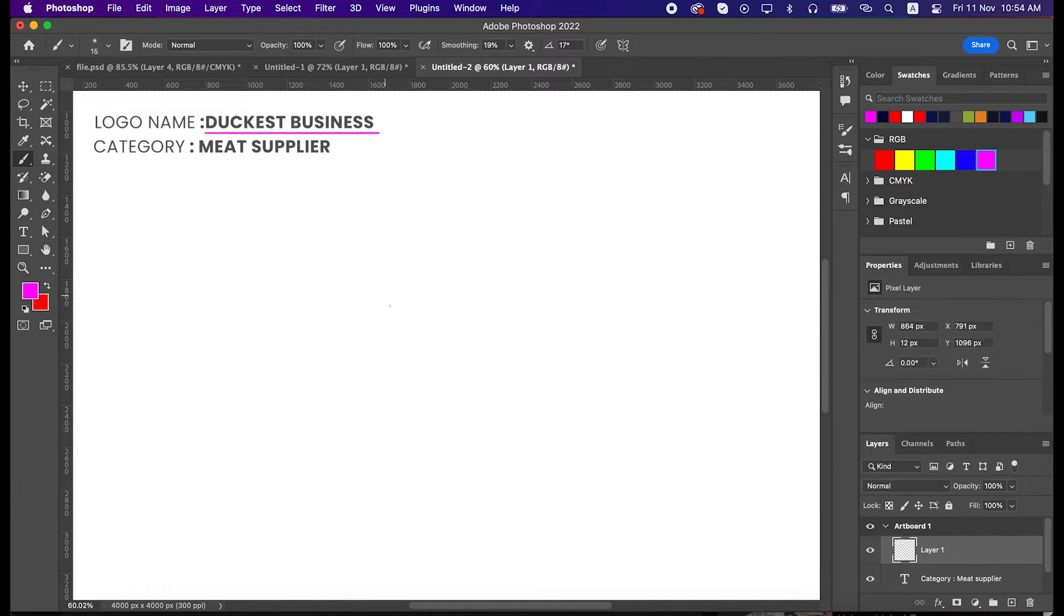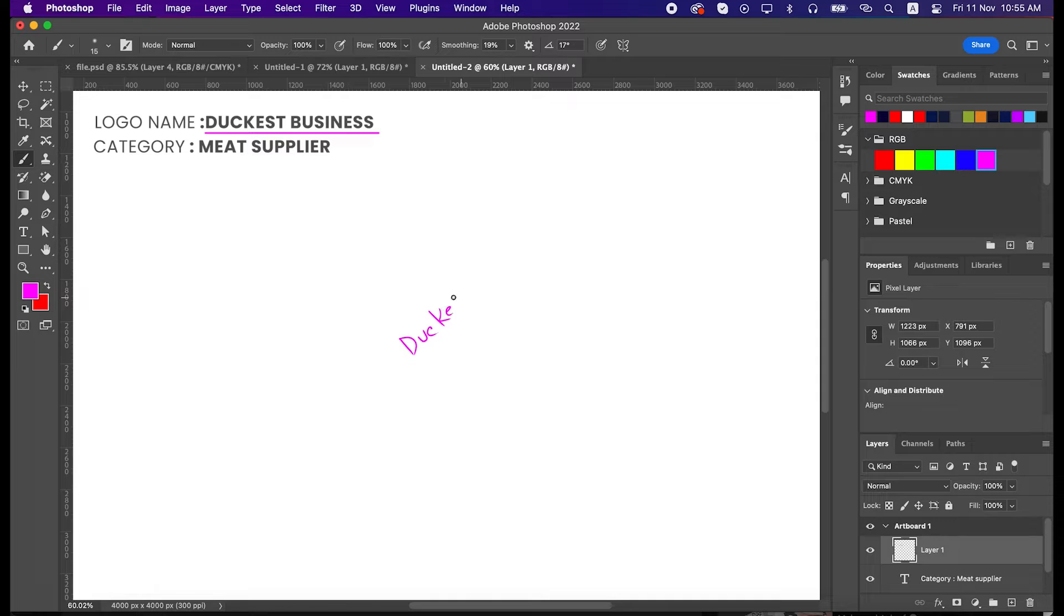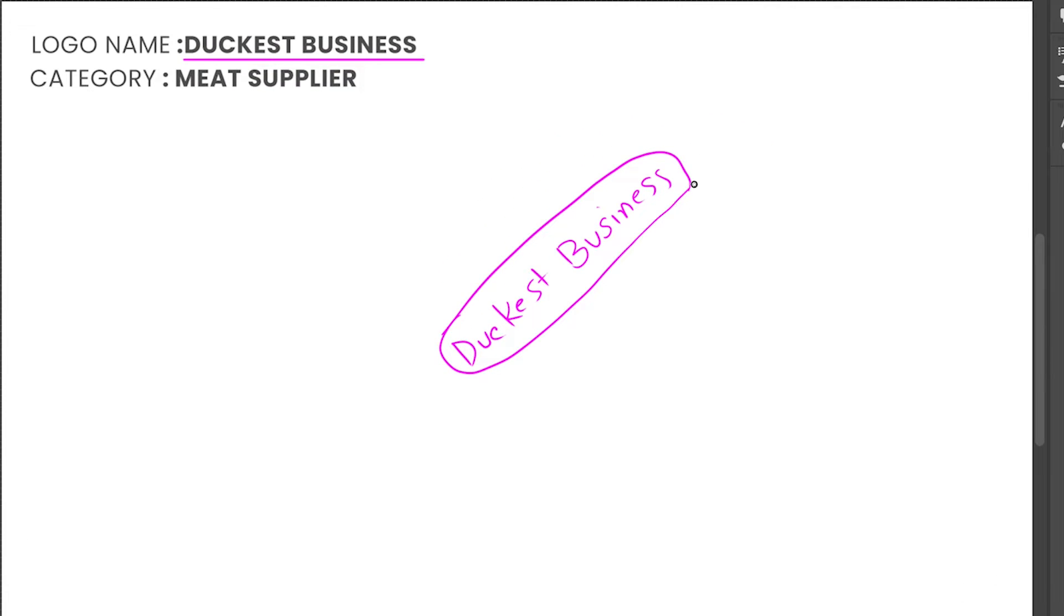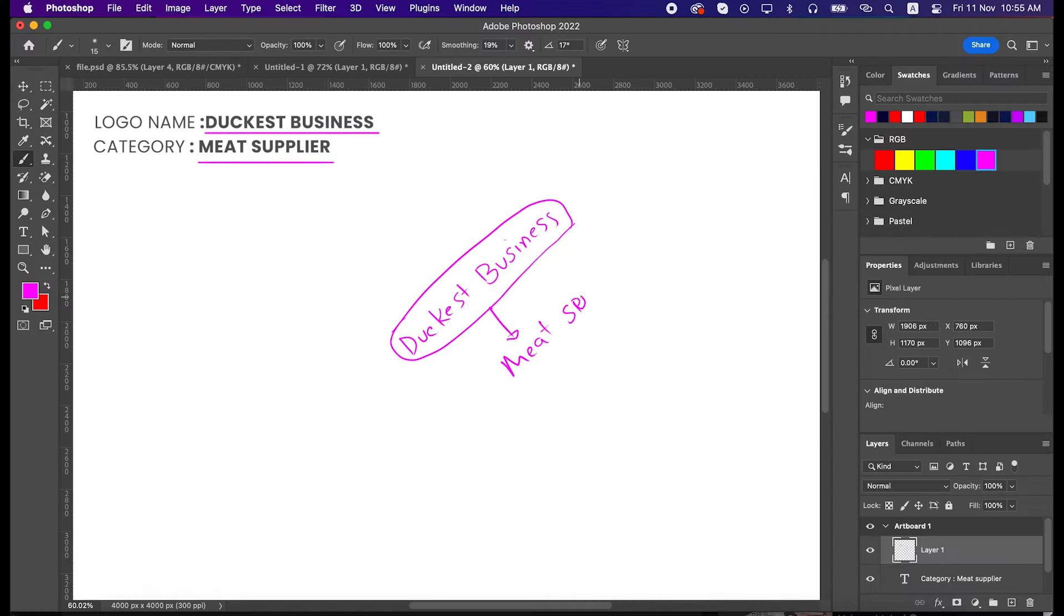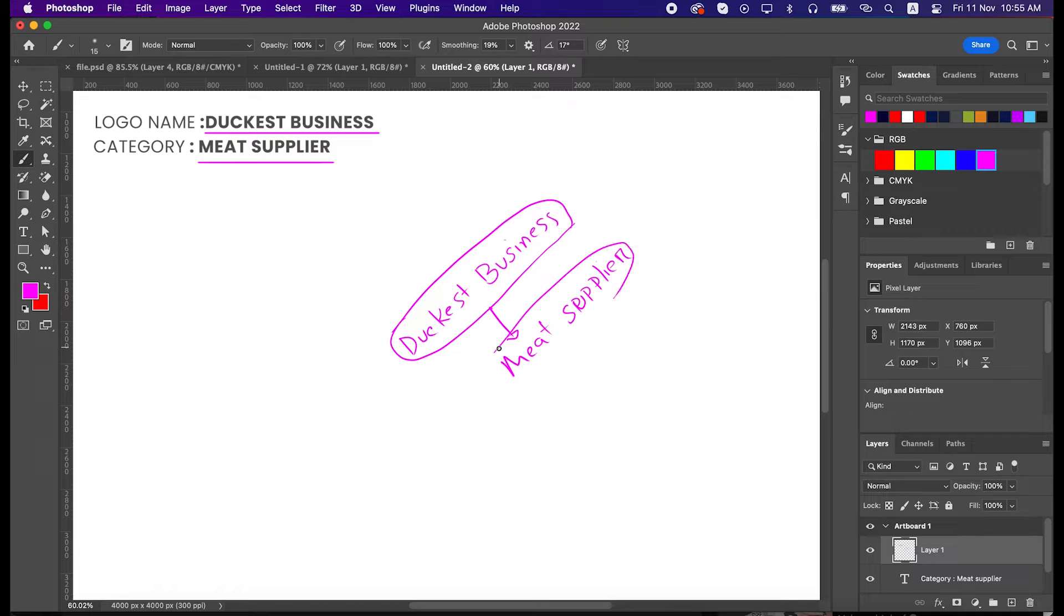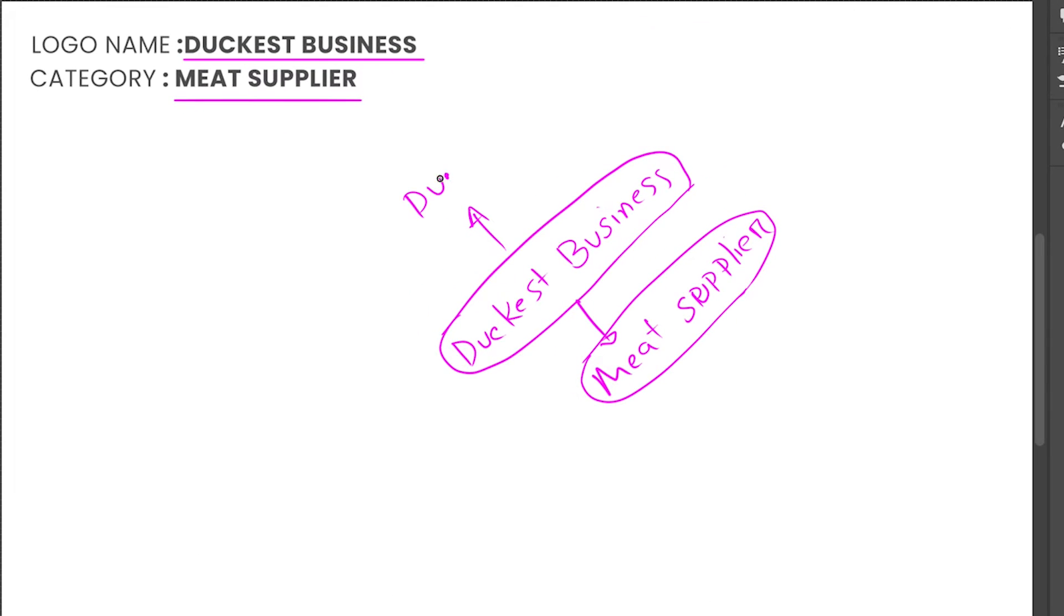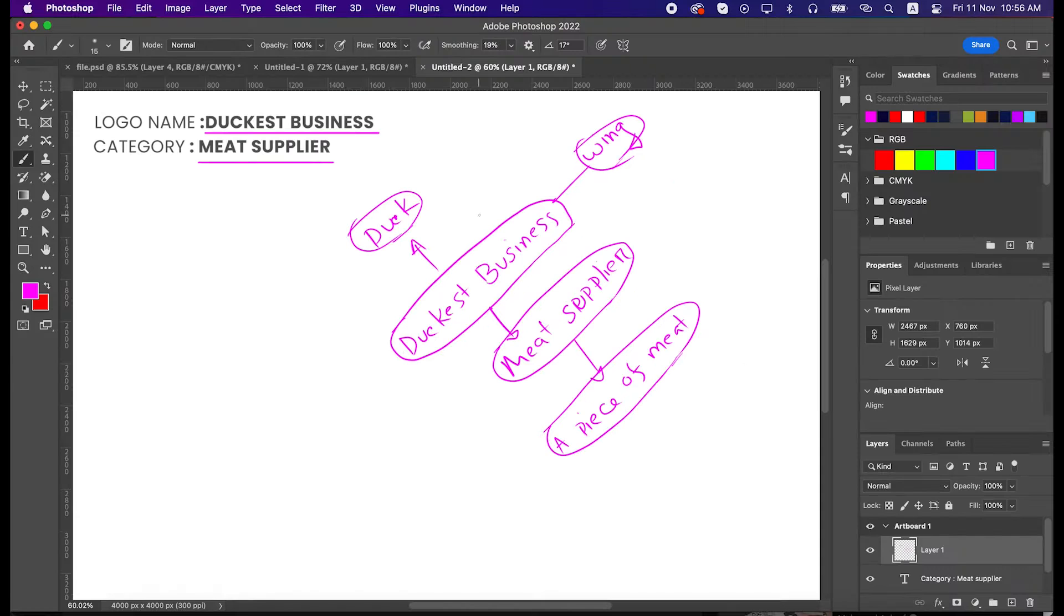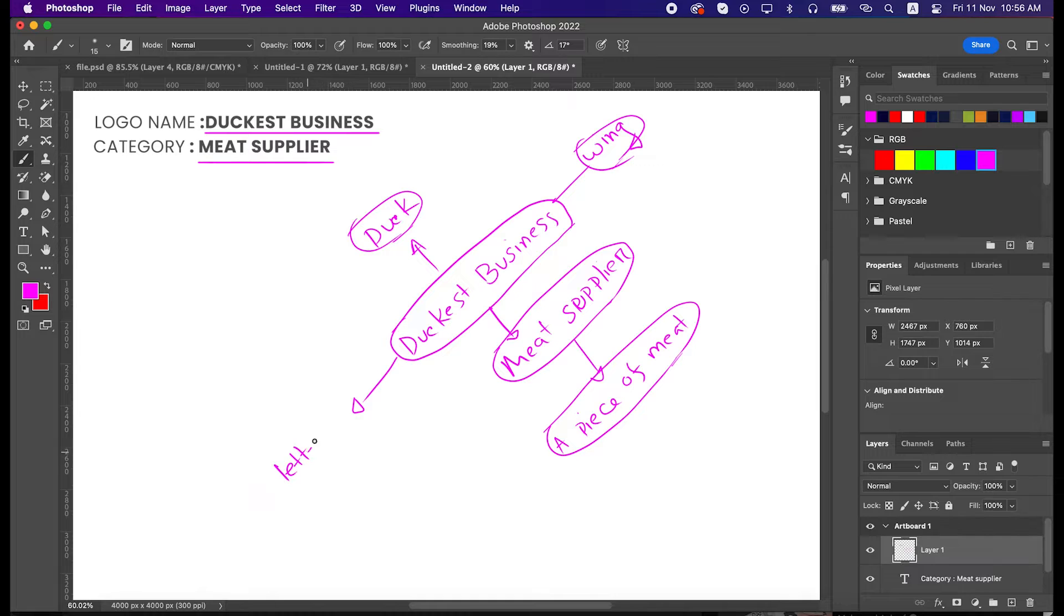Okay, now let's start with some mind mapping. Our logo name is Duckist Business and the business category is Duck Meat Supplier. From Duckist Business, duck is the most common thing, so we can take that as a concept. As this is a meat supplier business, we can use a piece of meat as well as a concept.